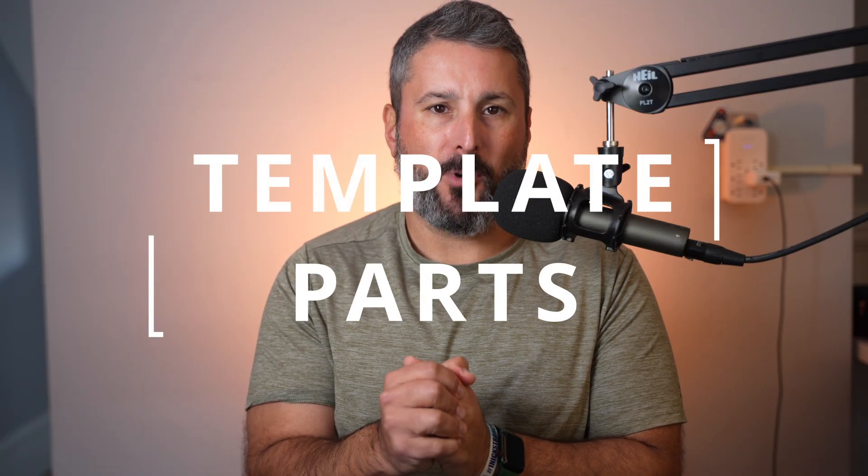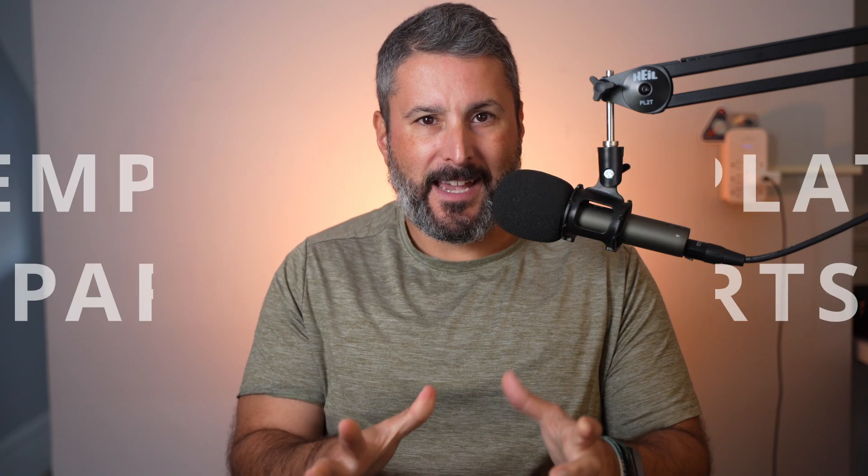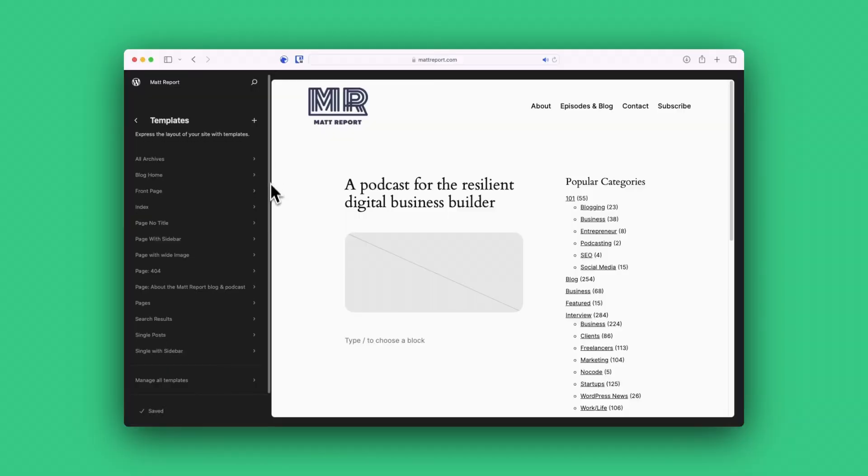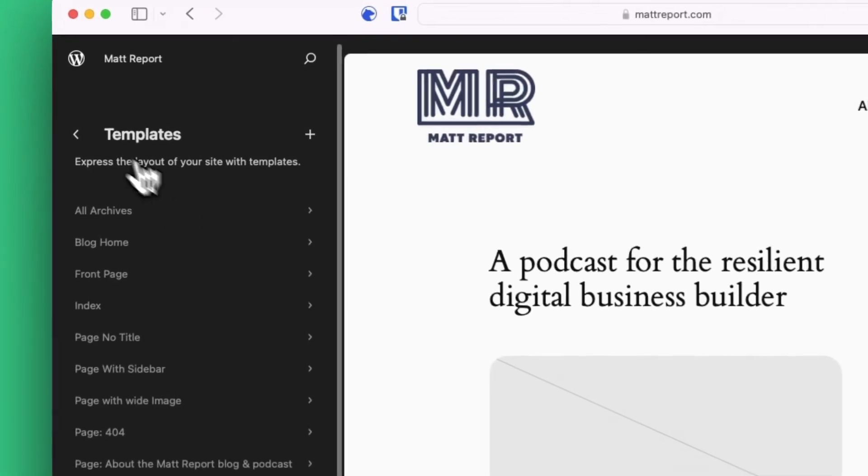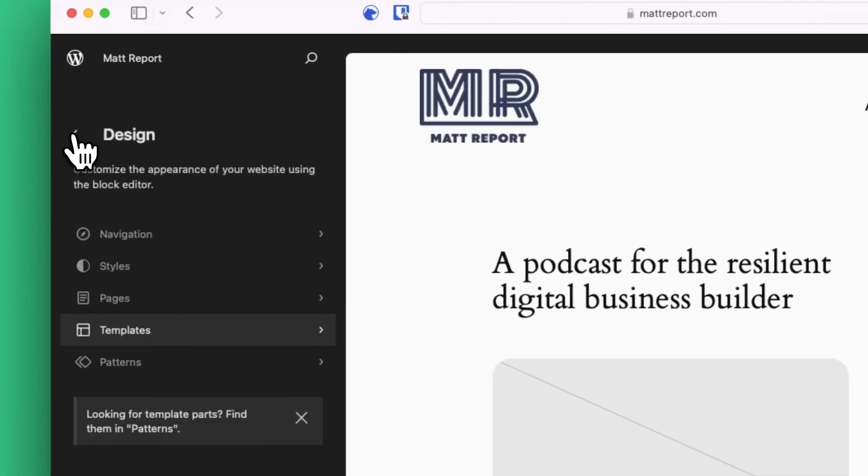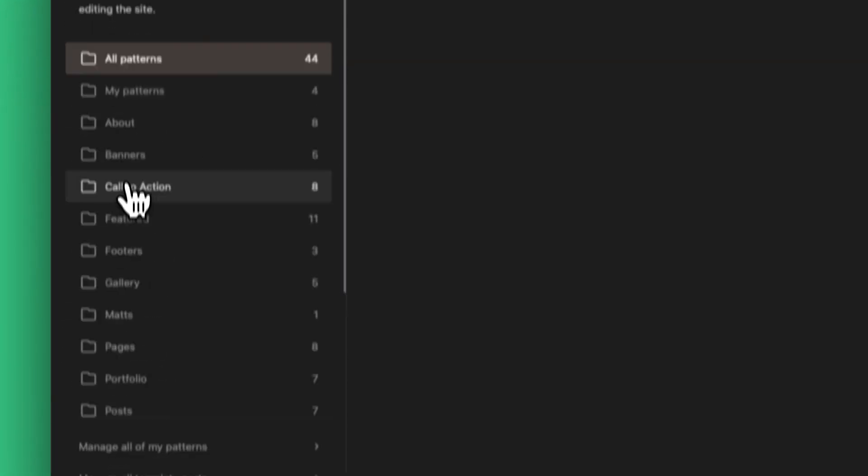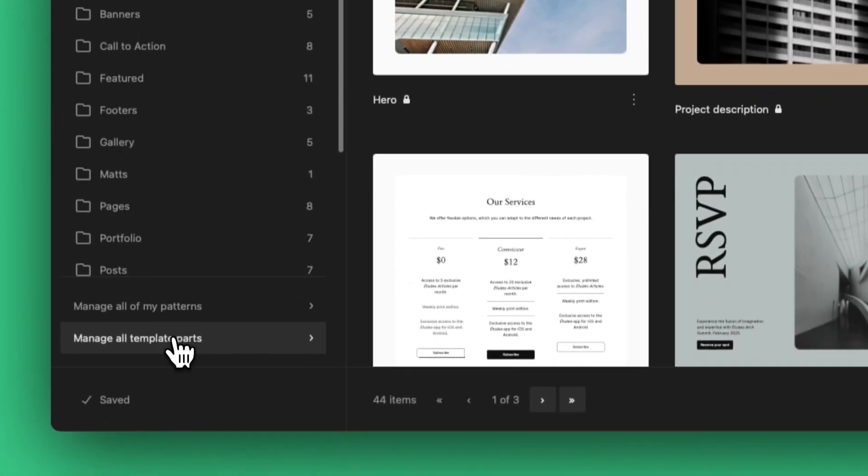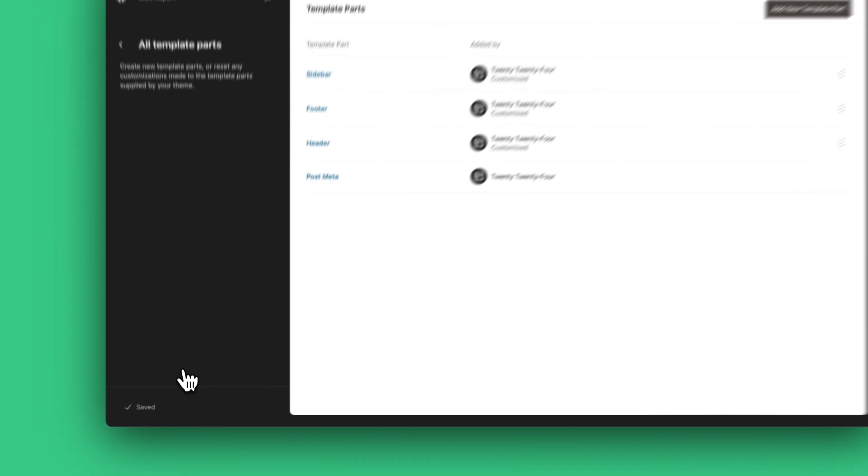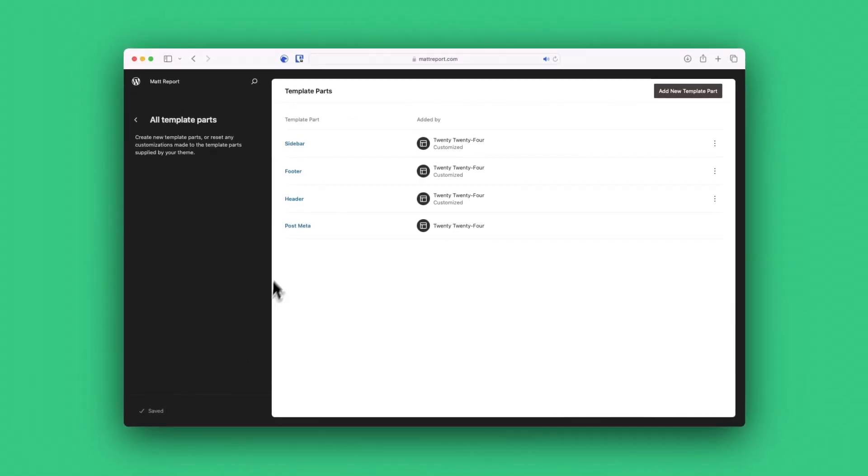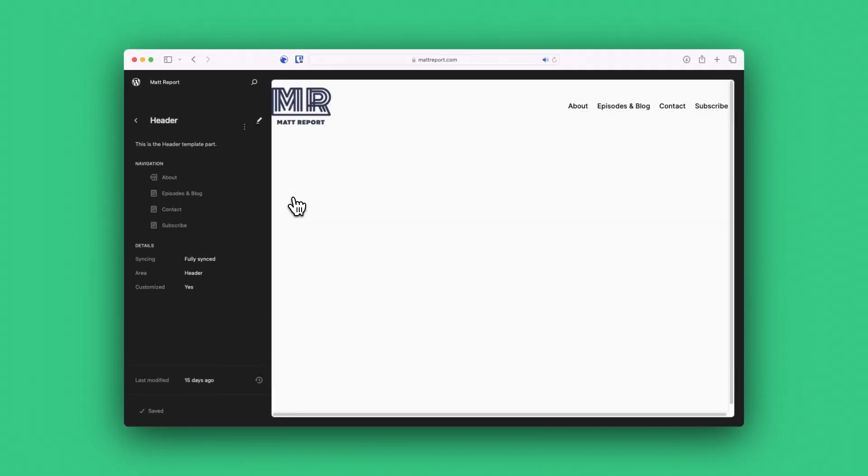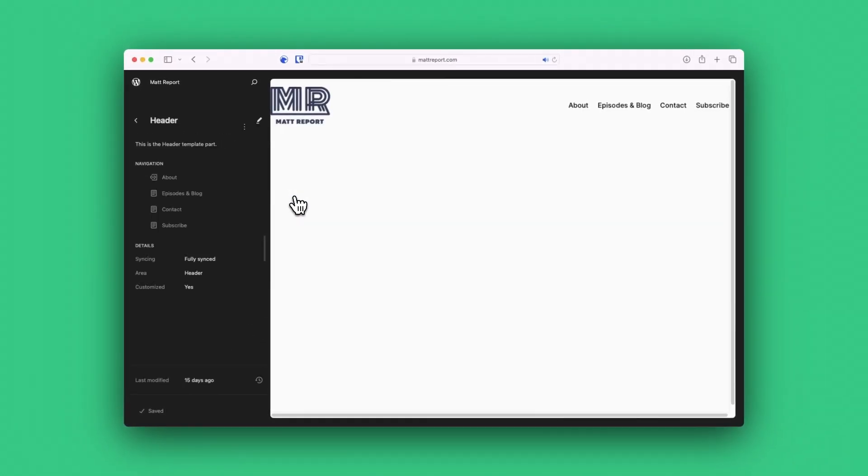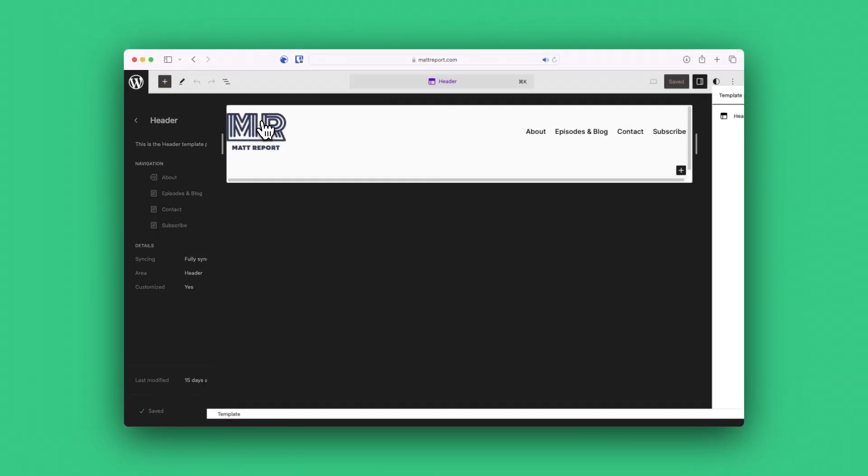Number four, template parts. Yes, in a somewhat confusing naming convention and tucked away in the pattern section of all places, lives template parts. You're mostly focusing on the header and the footer template parts when it comes to 2024, at least in your initial setup. For example,